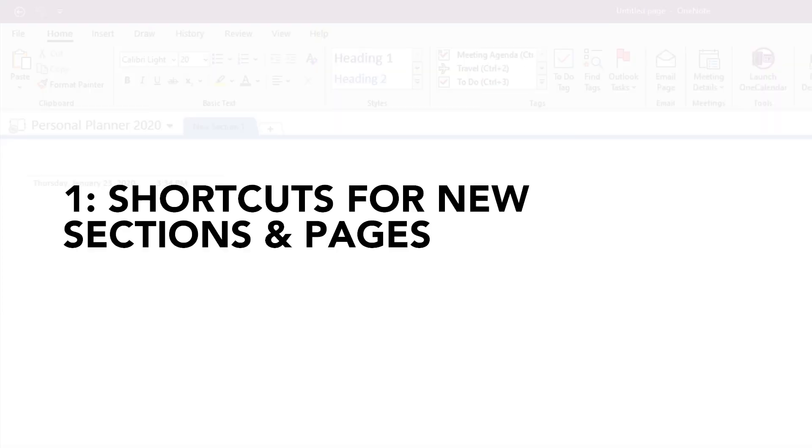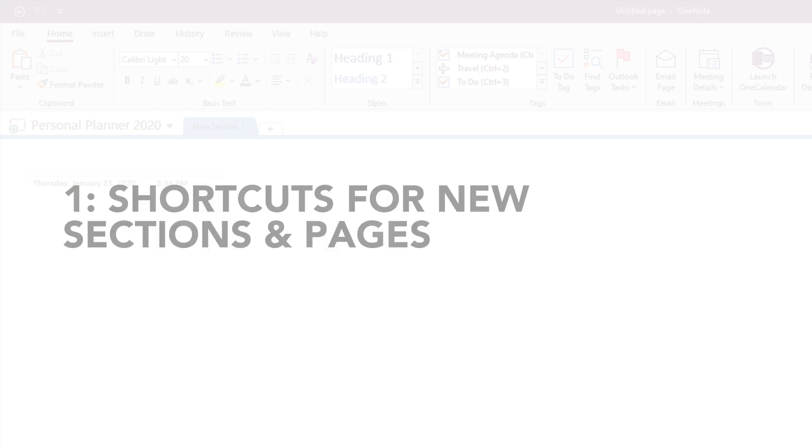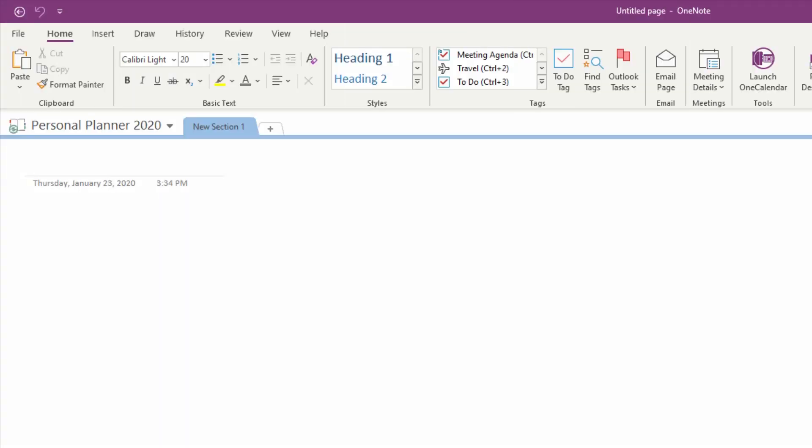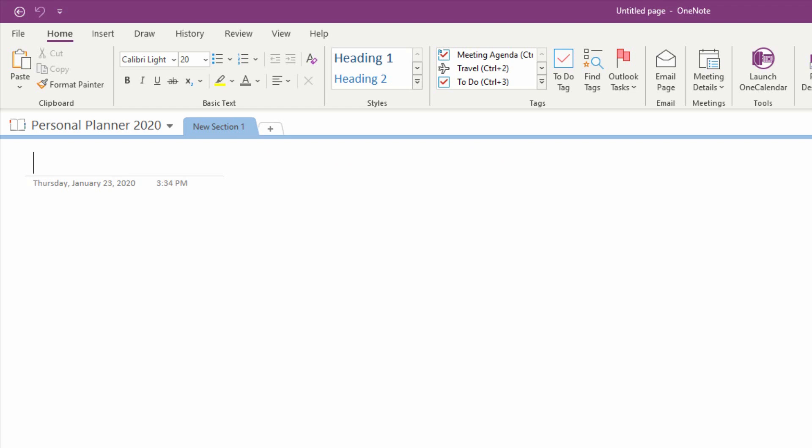Everything in OneNote is organized into tabs or sections at the top and pages on the right.